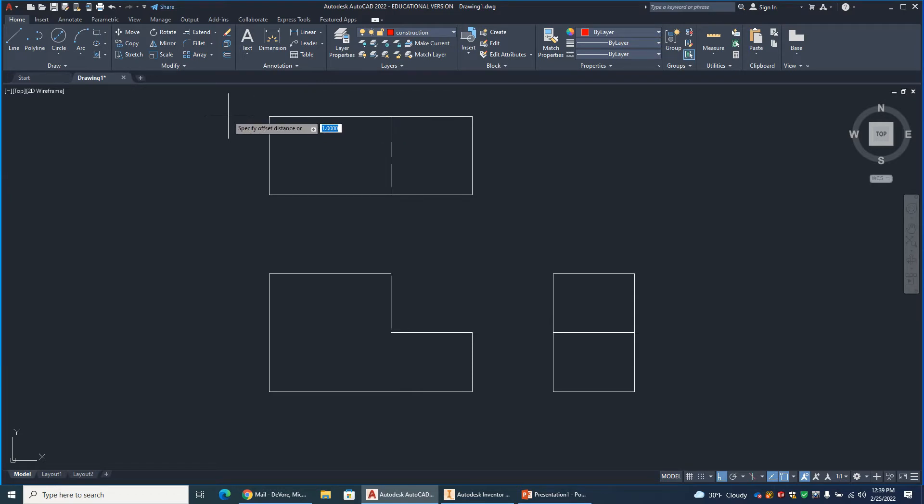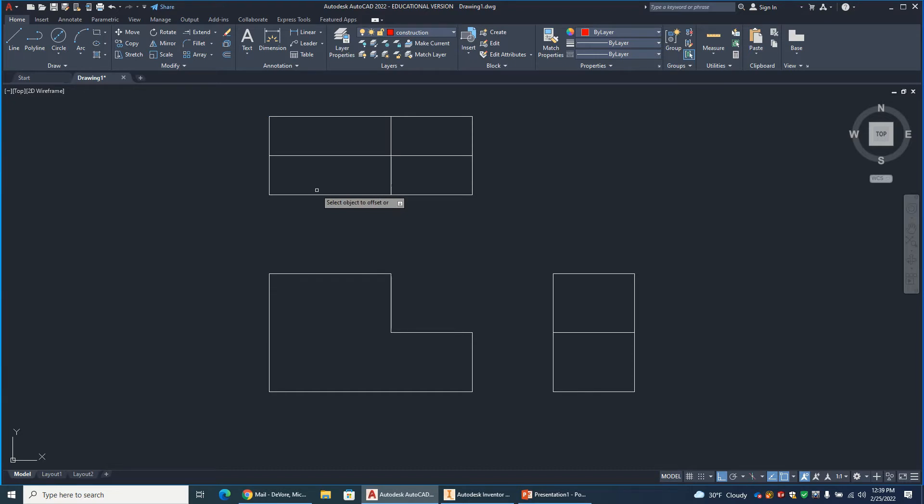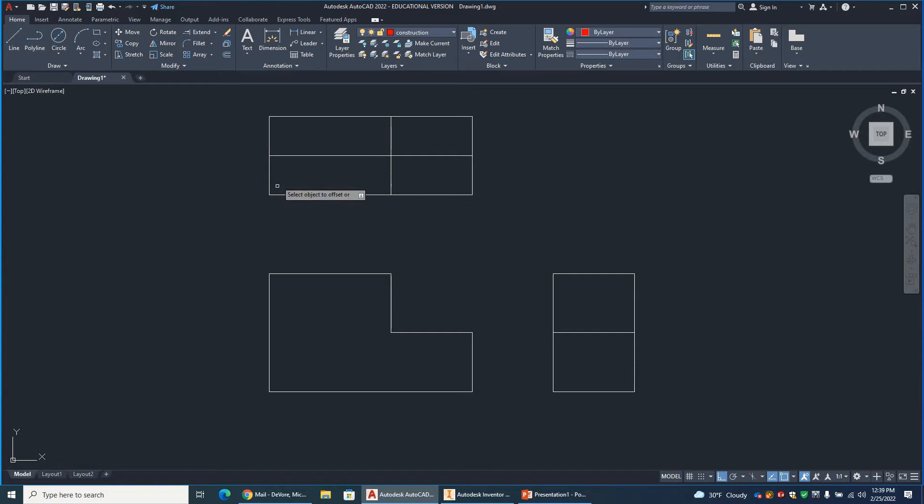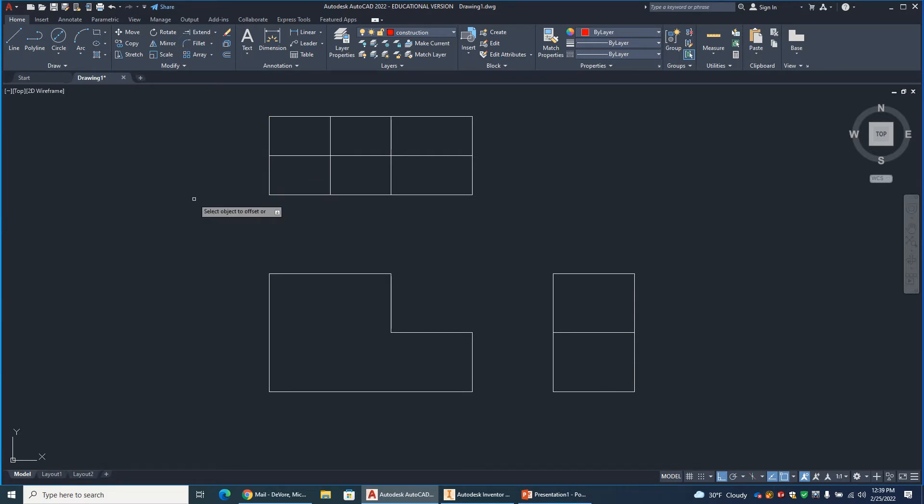Let's just do an offset, put that in the middle here. And do another offset there. Now, I always work on the top view first, it's so much easier to create this.